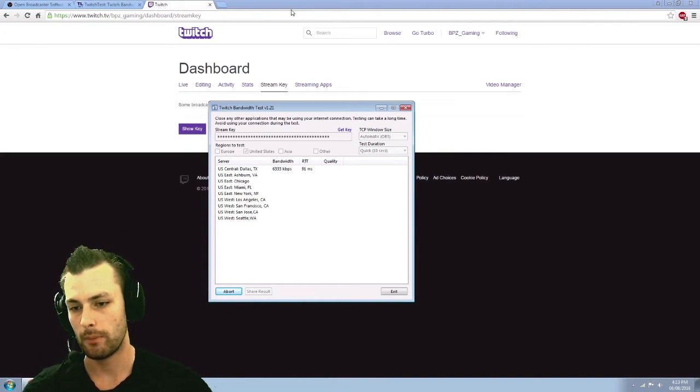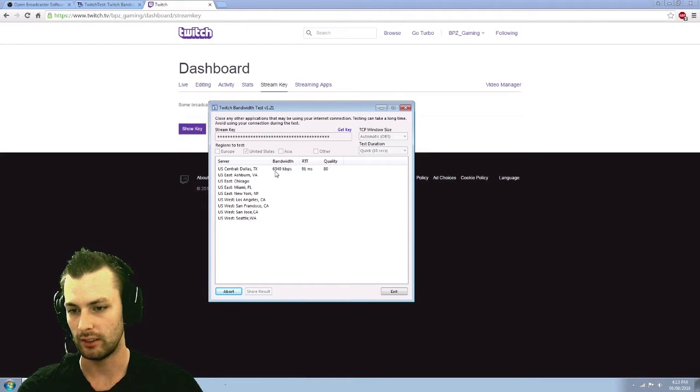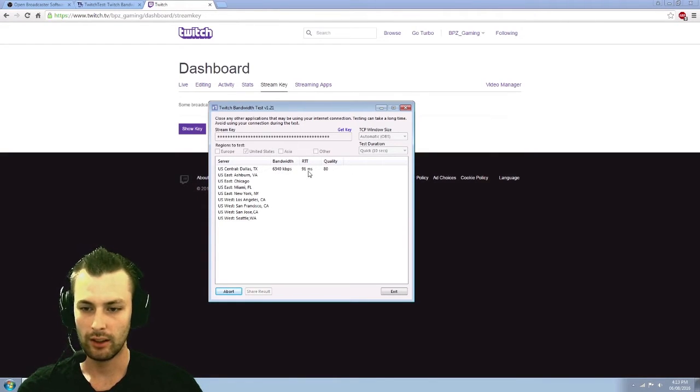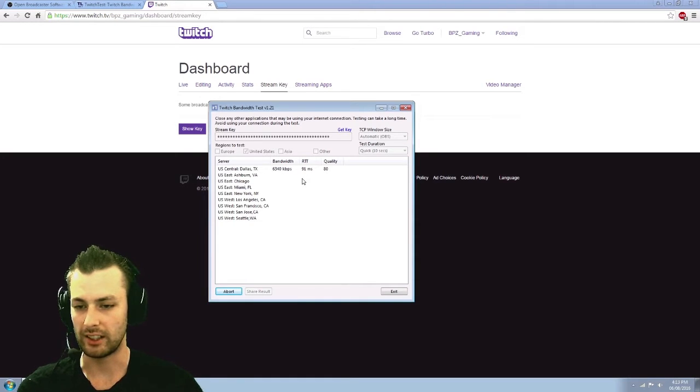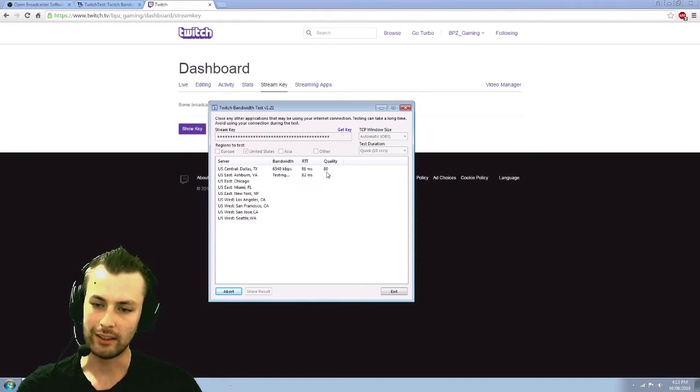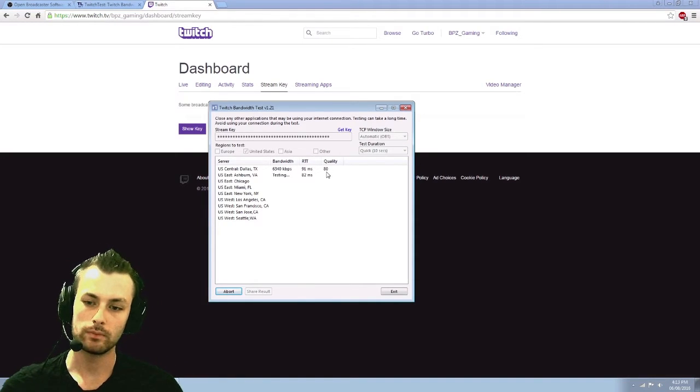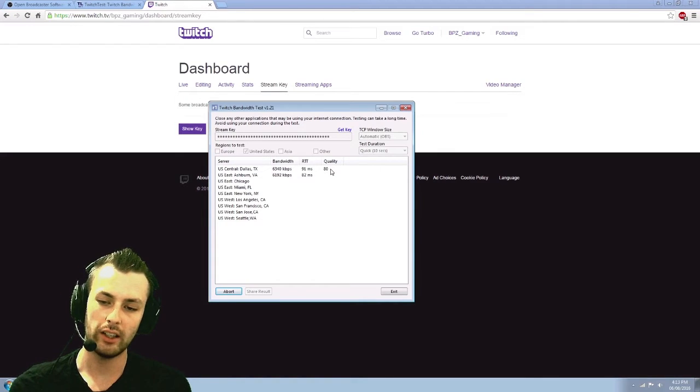Right now you can see bandwidth right now is sending at 6.3k at 91 milliseconds. And the quality is 80.